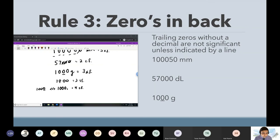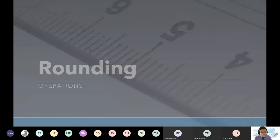Rule number four is operations. So as I was trying to say at the start, the whole reason why we use sig figs is because when we're using formulas, we are combining different instruments that have different levels of error. So in order to account for that error, when we do operations, we choose the least amount of sig figs in the problem.